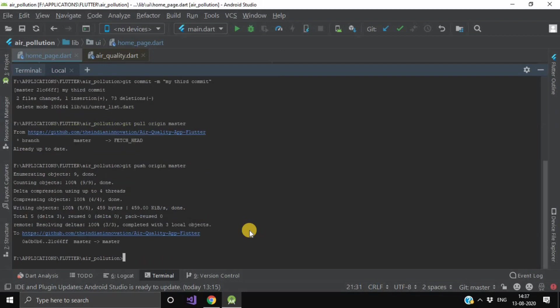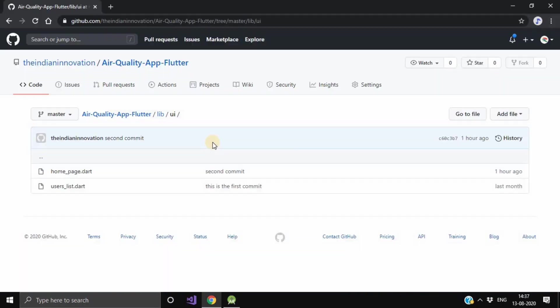This git push command is used to transfer or push the commit which is made on local branch in your computer to a remote repository like GitHub. Now our commits have been successfully run, and to see these changes we will simply go to our GitHub repository.